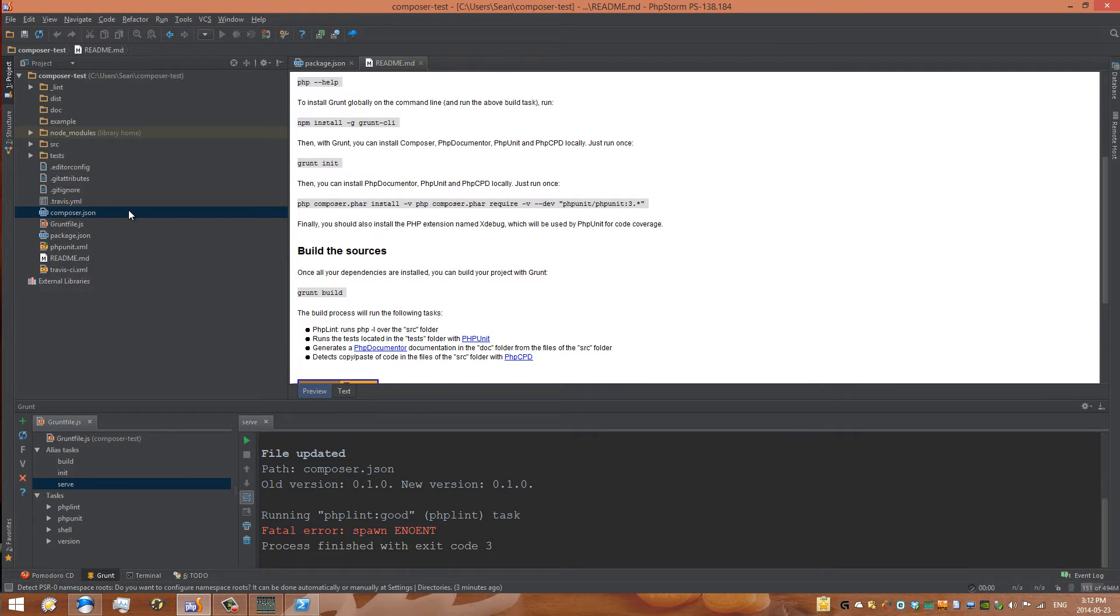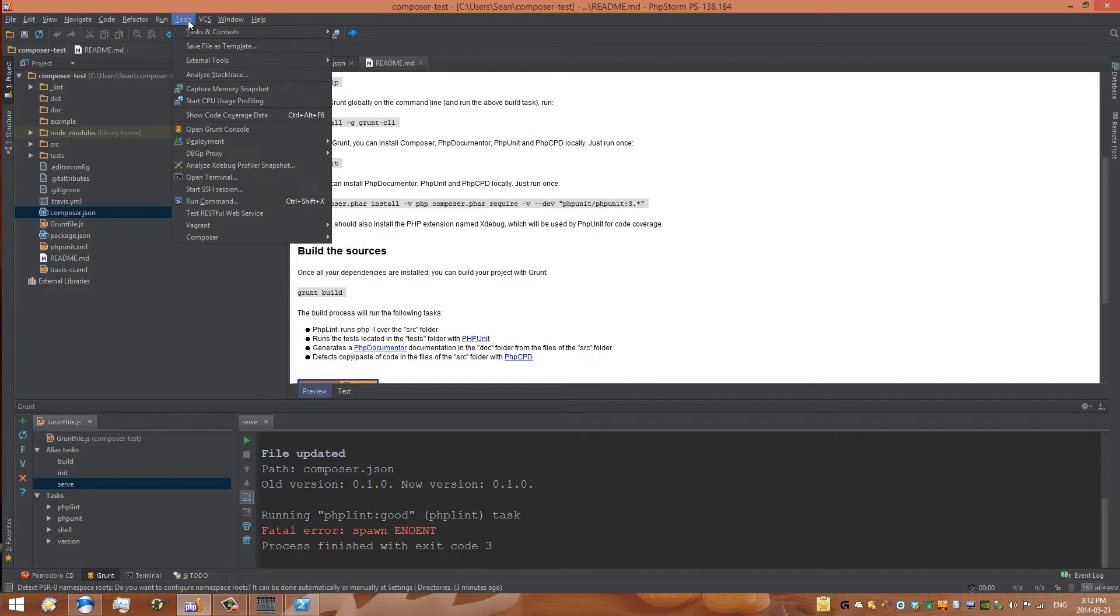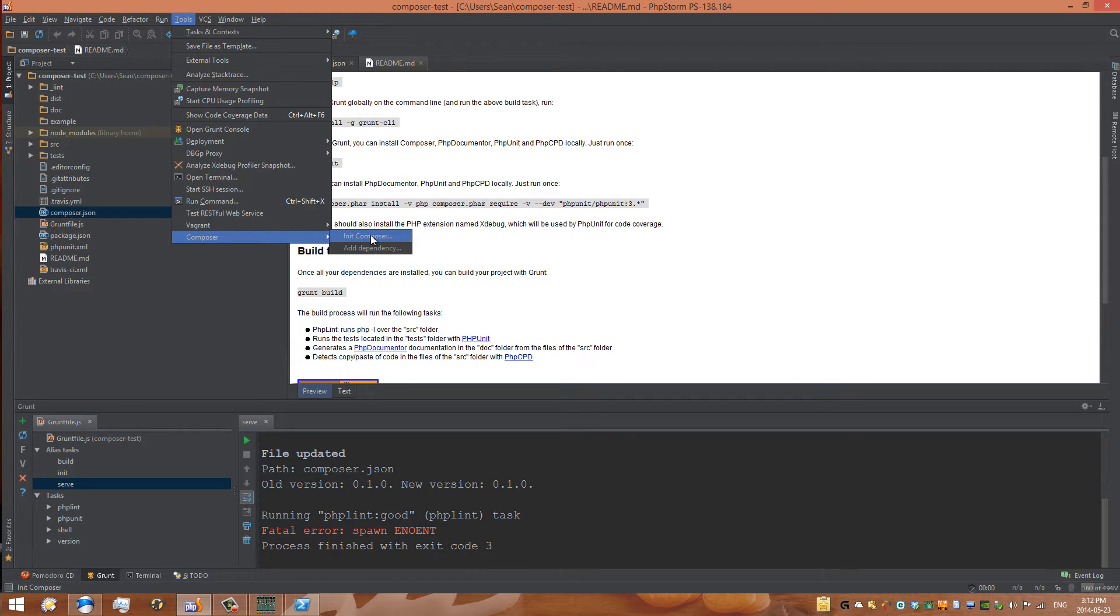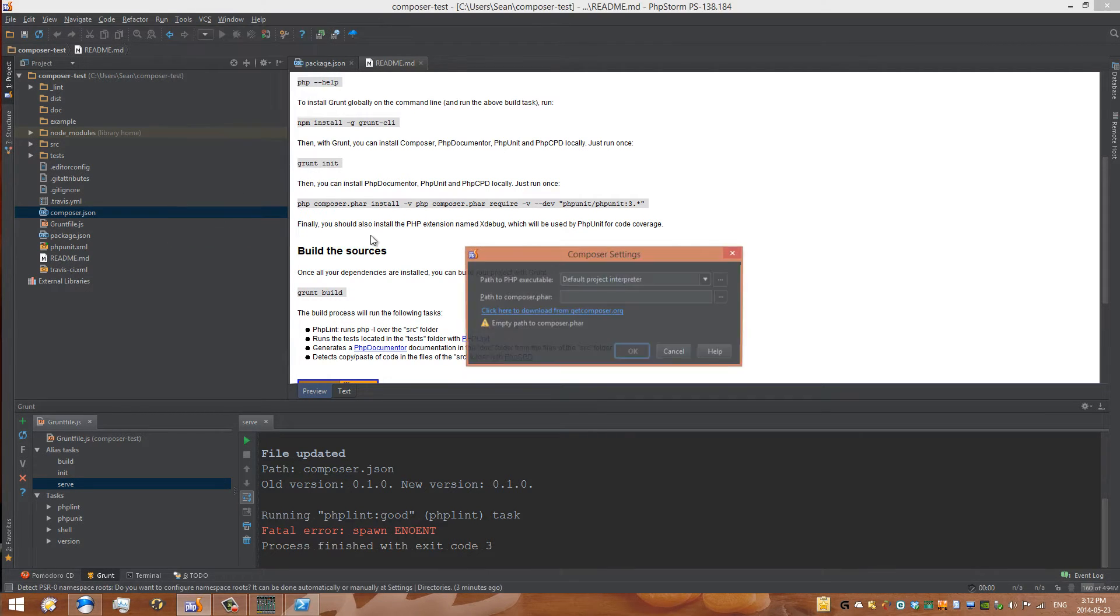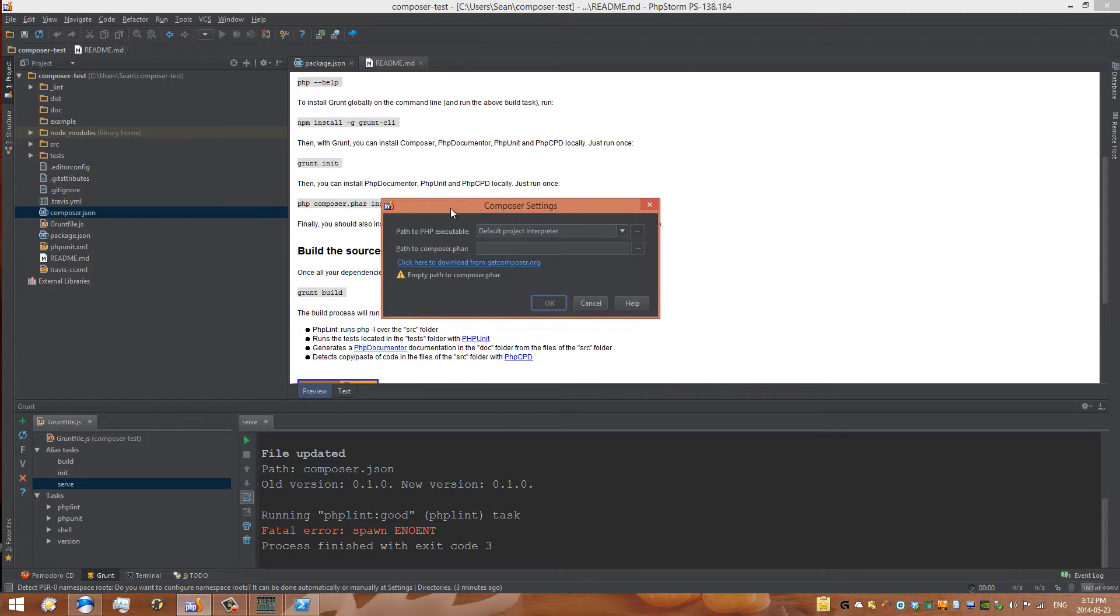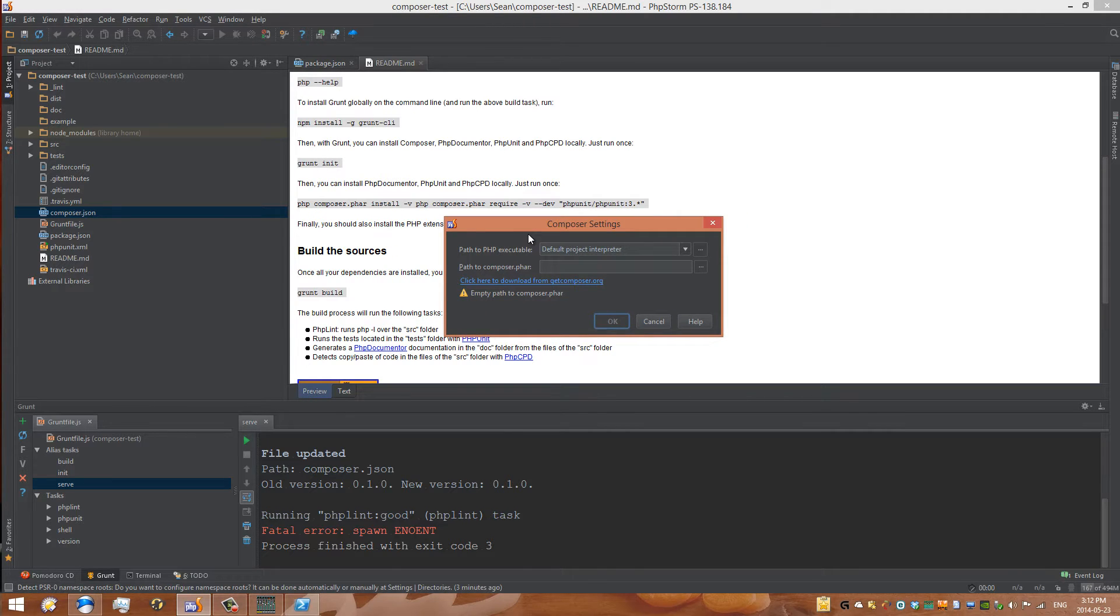To do that, you go to Tools, under Composer you can init composer, and now it's going to give you a little dialogue here. This is where you can say where you want it to be, where is your PHP executable.